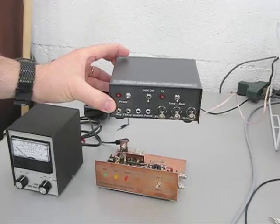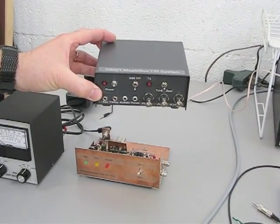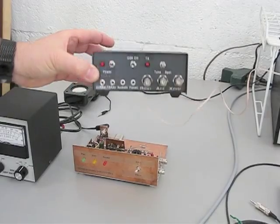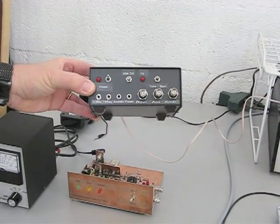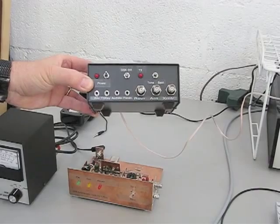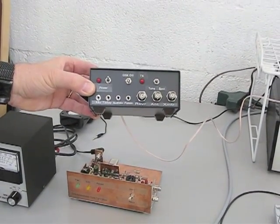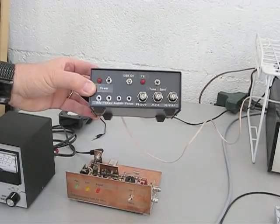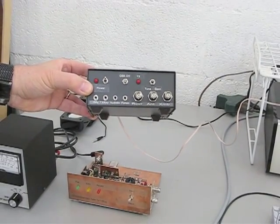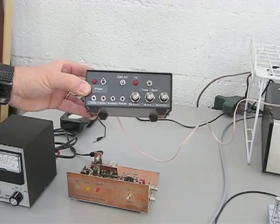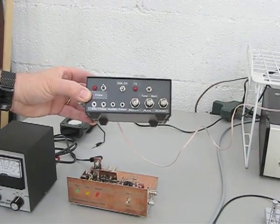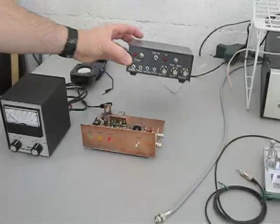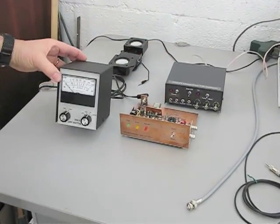This is the K8IQY Magicbox Transmit-Receive Switching System. It's a device which allows you to have full QSK switching between your transmitter and your receiver. It also provides a high degree of isolation so that your receiver is safe when you're transmitting, and it provides a side tone for your little homebrew transmitter.